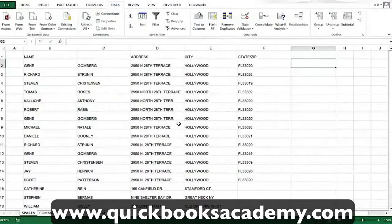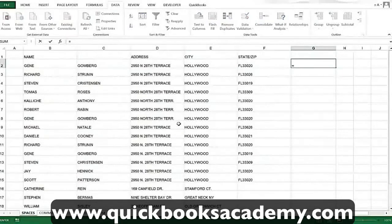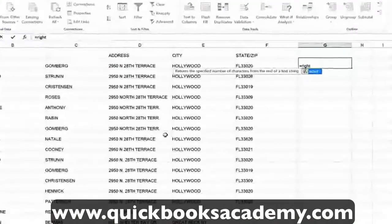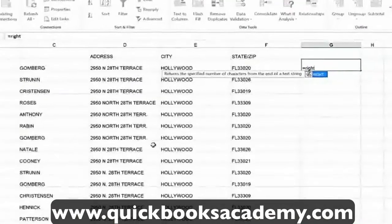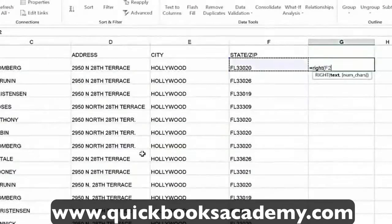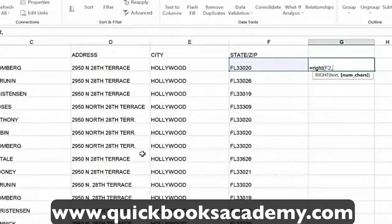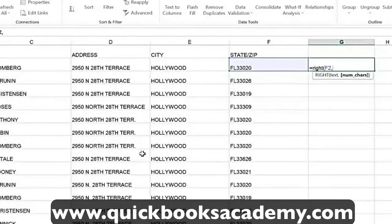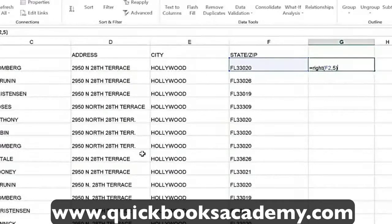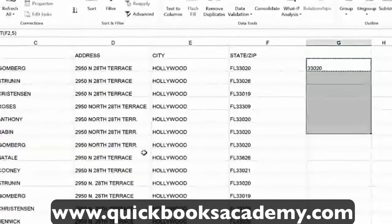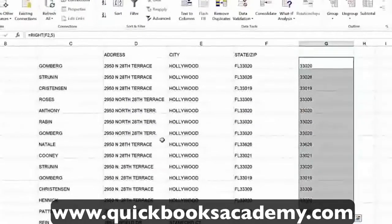We're going to split the information using a formula. Type equals RIGHT — R-I-G-H-T — open parentheses, select the cell you want to get data from, then a comma. This formula gives you the rightmost characters of that cell. Comma means how many — how many characters from the right do I want? I want five. Five characters from the right is the zip code. Copy it down, and you have all your zip codes separated.